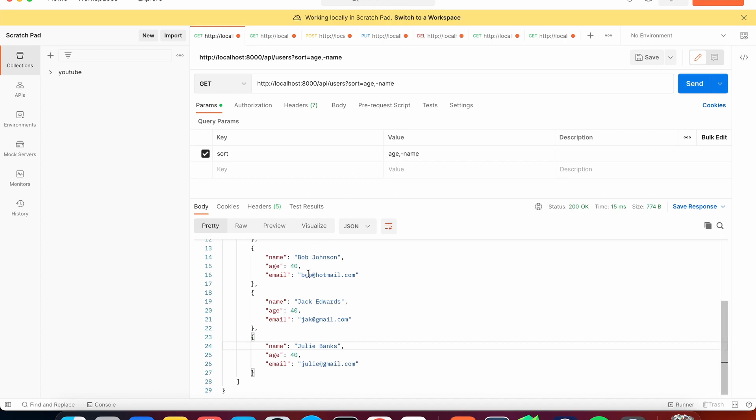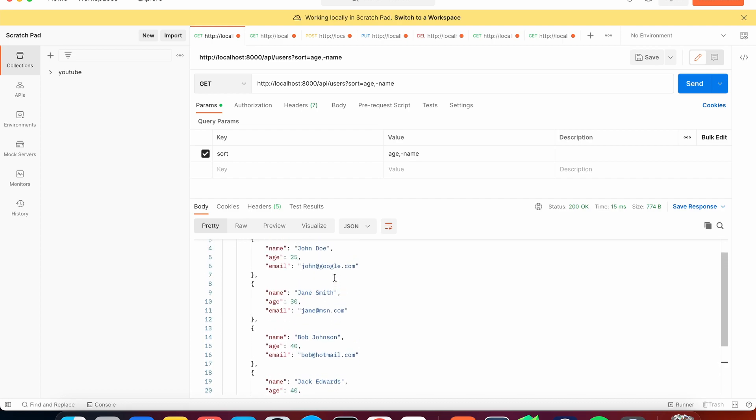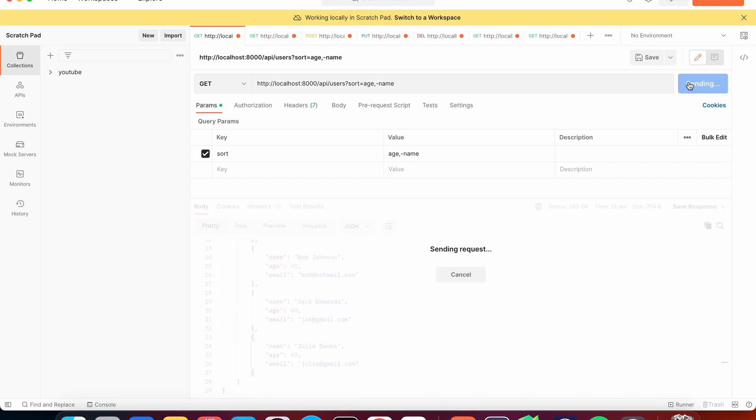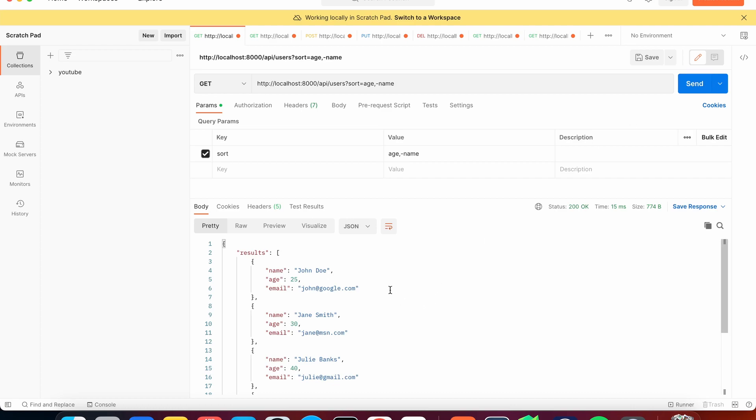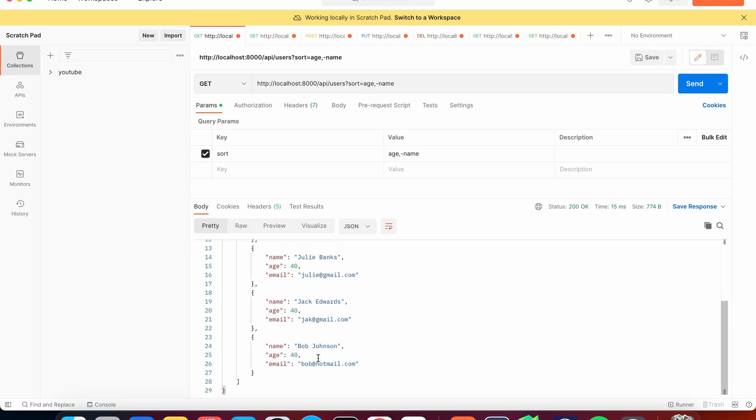So this should change to Julie, Jack, and Bob. So the last three should be the only ones that change. So if we make this request, we get John, Jane, Julie, Jack, and Bob.